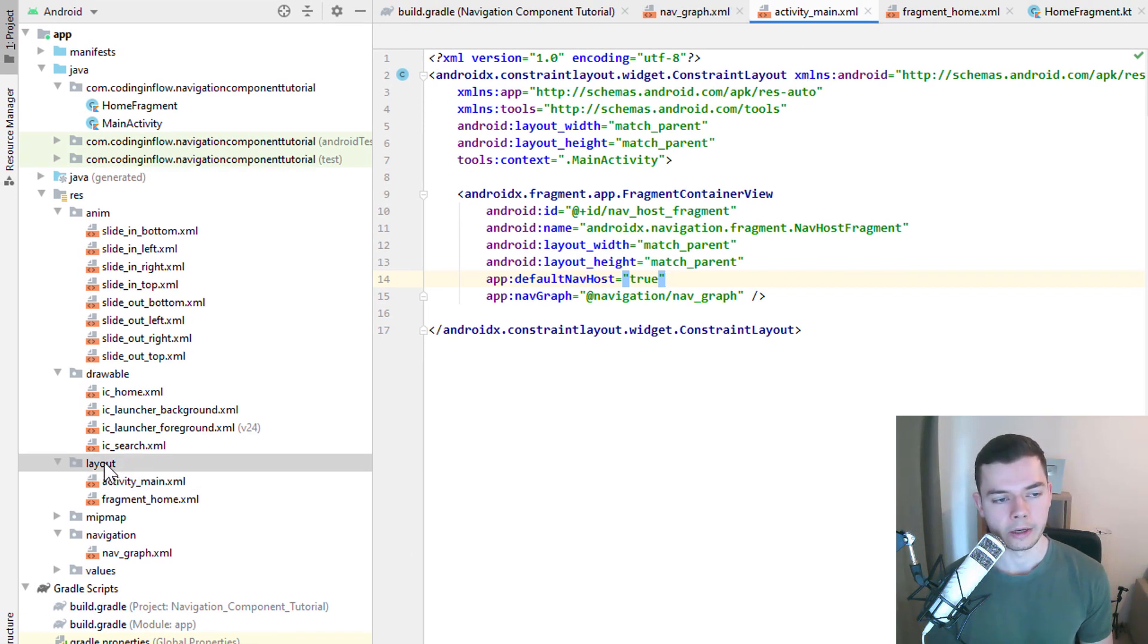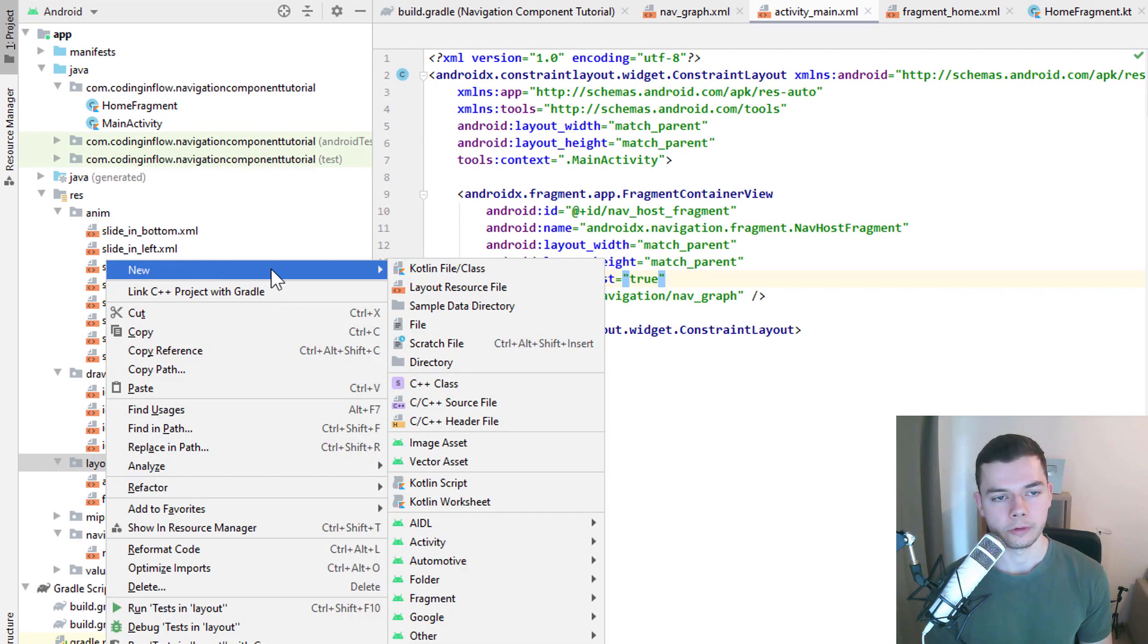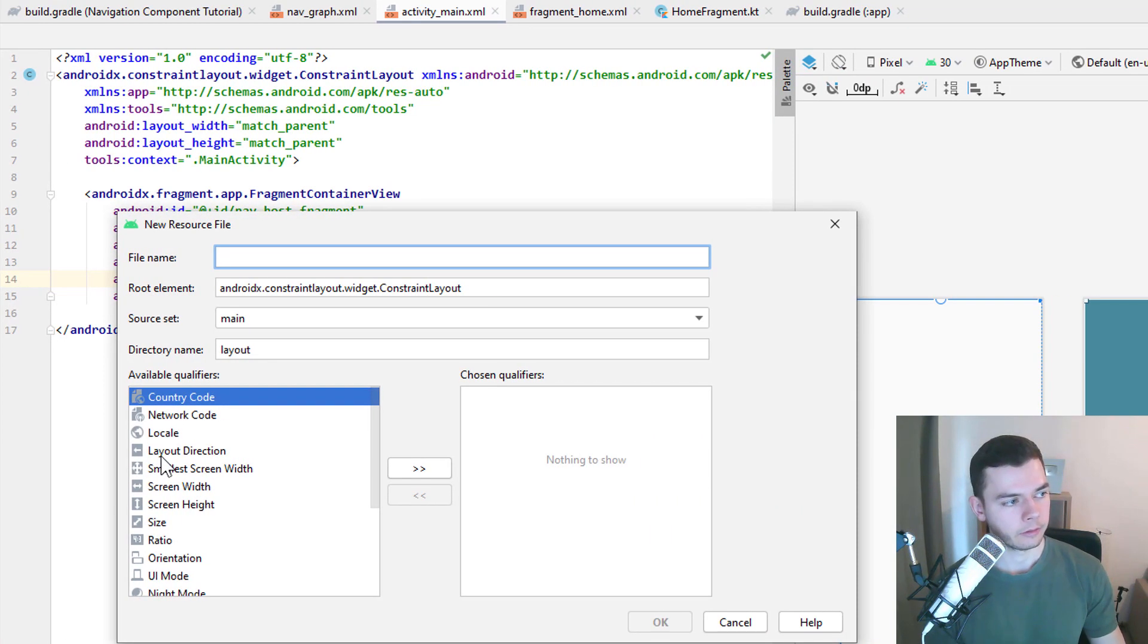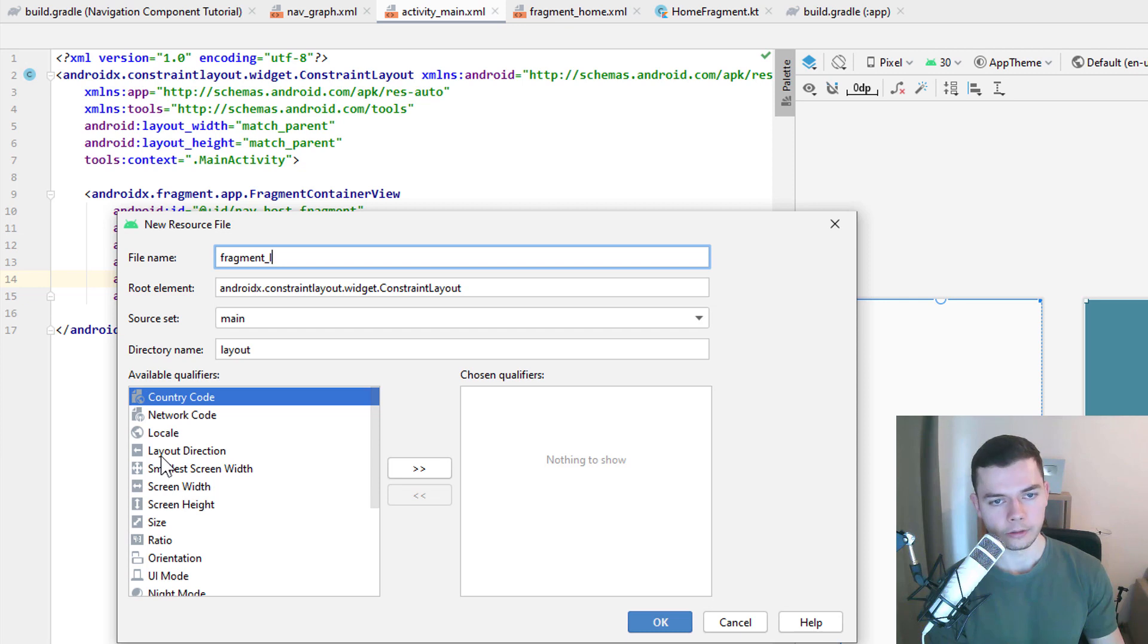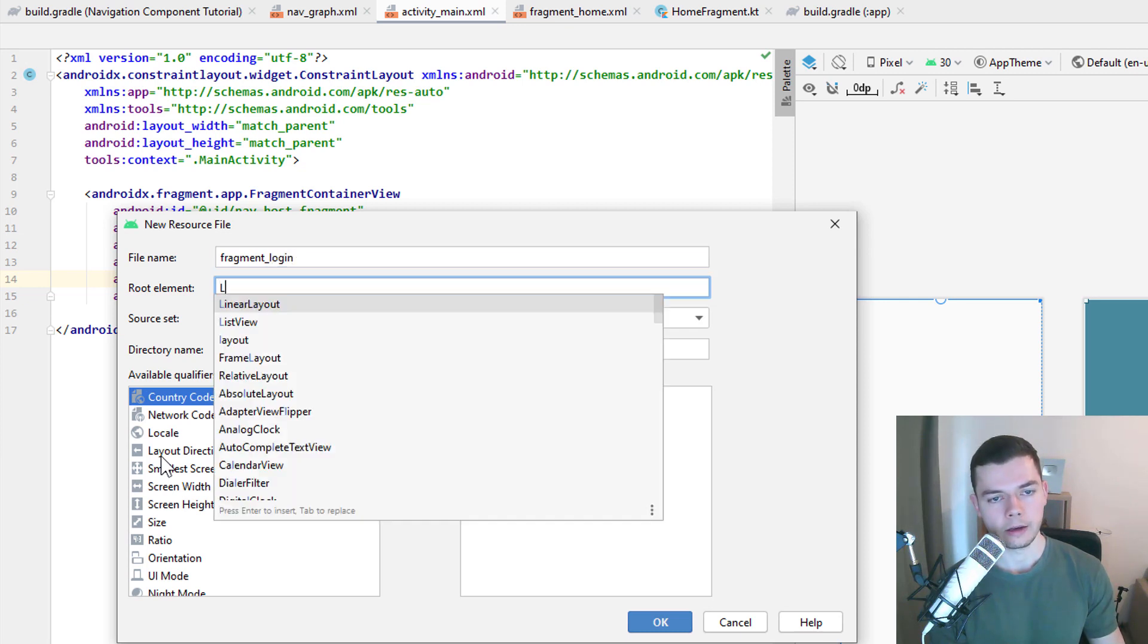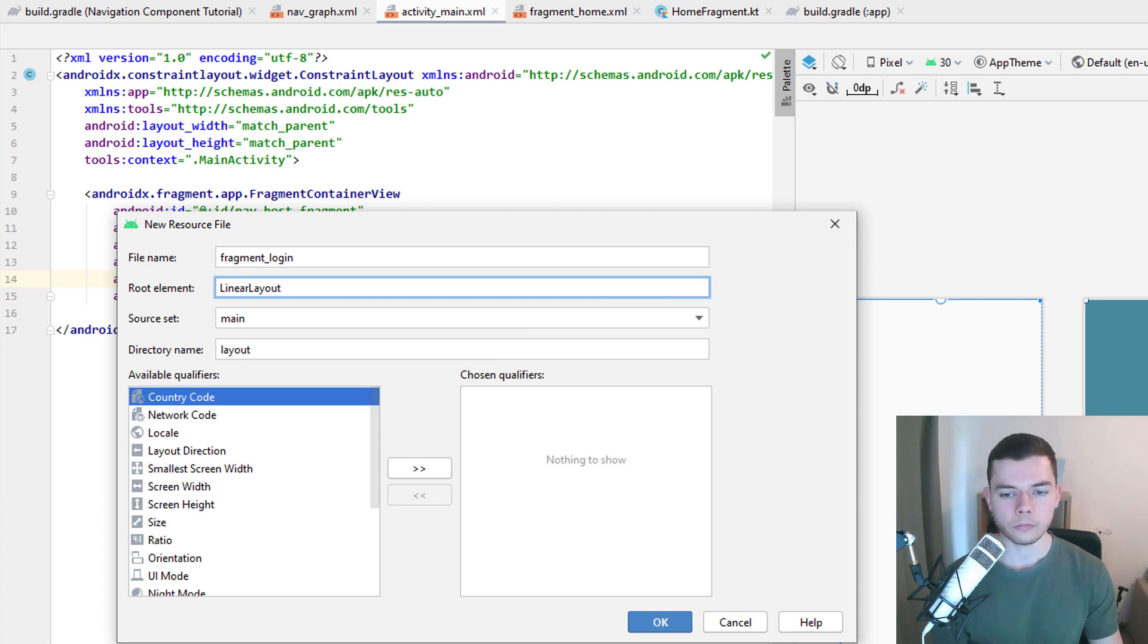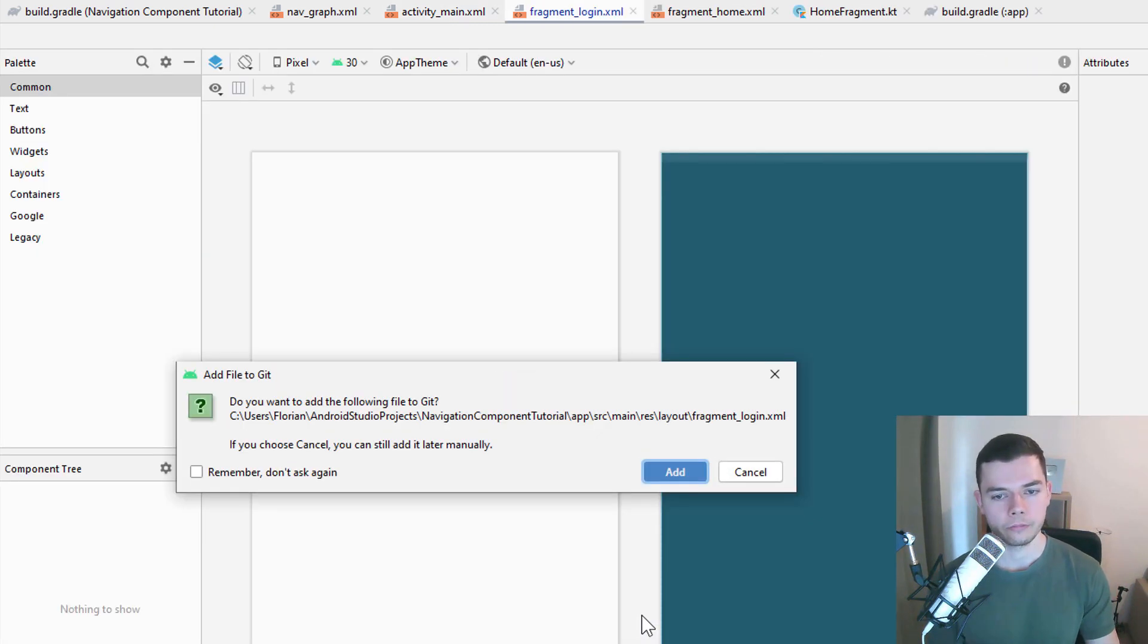So again we start with the fragment layout, new layout resource file. We call it fragment_login. And again we will use a simple linear layout. We click OK.